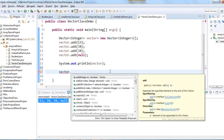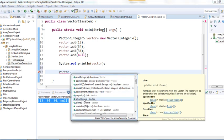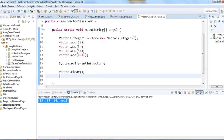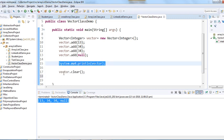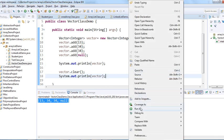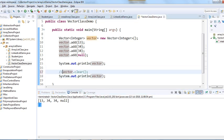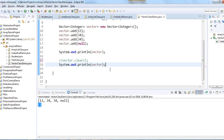Let's look at some other methods. We have the add method, and there's a clear() method which clears all elements from the Vector. Let me print it after calling clear — all the elements will be removed.